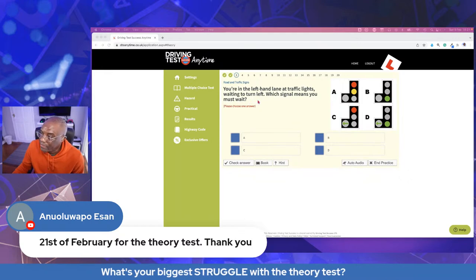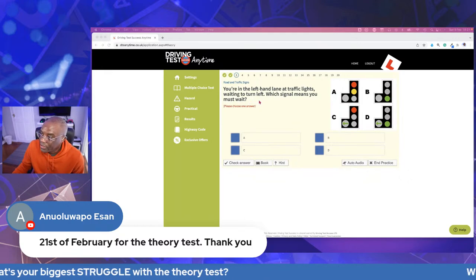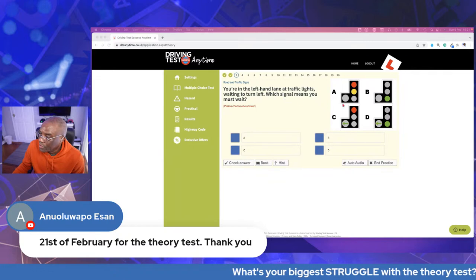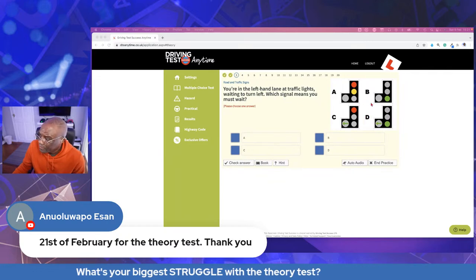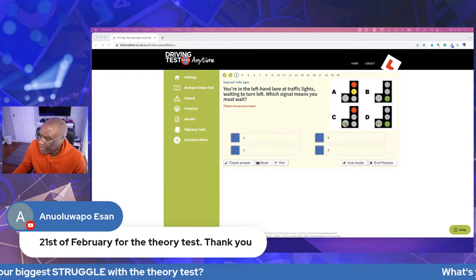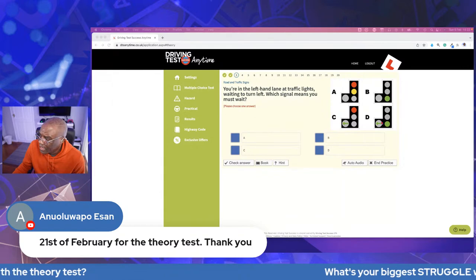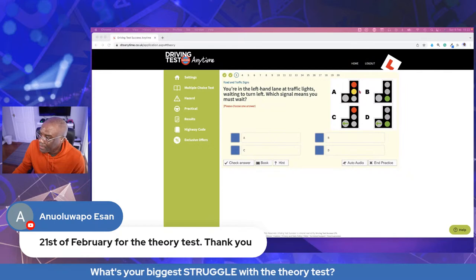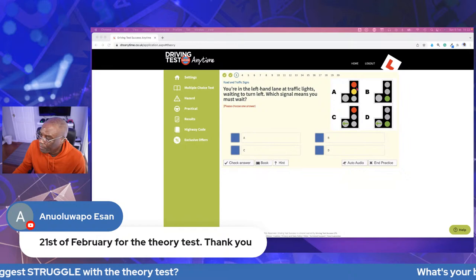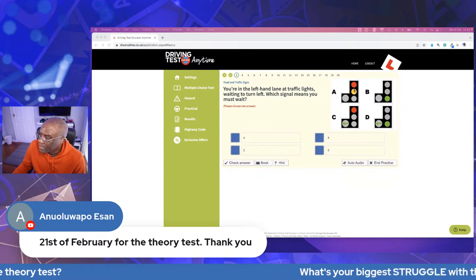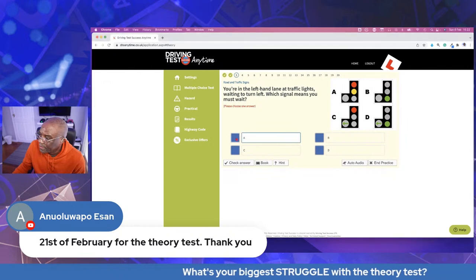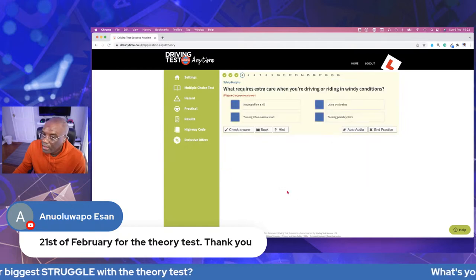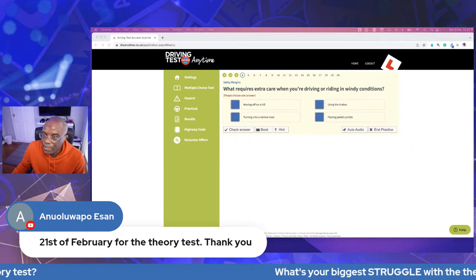Next question: you're in the left-hand lane at traffic lights waiting to turn left — which signal means you must wait? Work out which ones mean 'go': C, B, and D all mean go. That leaves A — red and amber — which means 'get ready.' Using the POM acronym from driving lessons: preparation, observation, manoeuvre. So the answer is A — red and amber — which means you must wait.